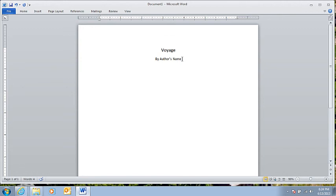Now, if I put the cursor at the end of the name, I can click Enter again a couple of times, and I'm ready to start writing my story.